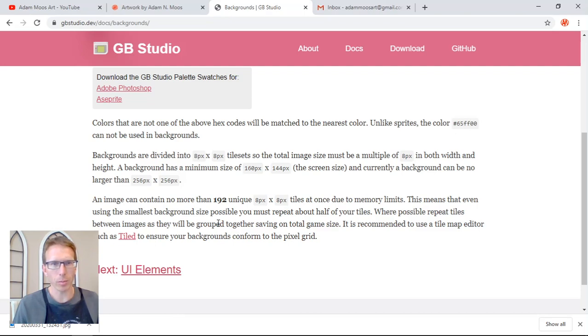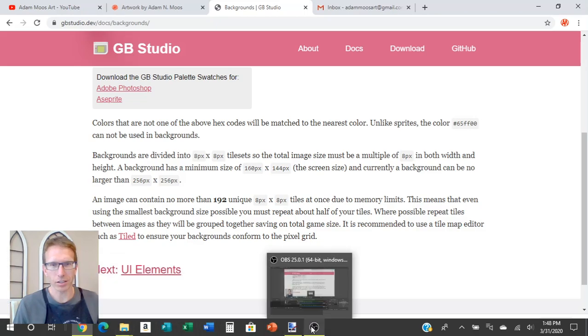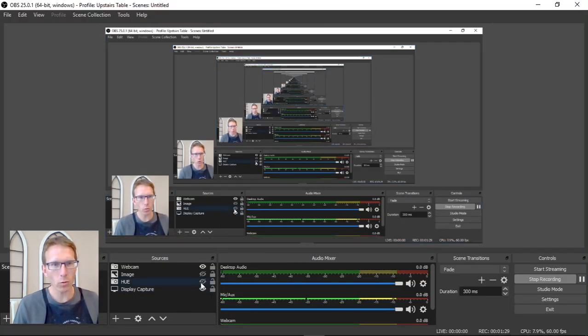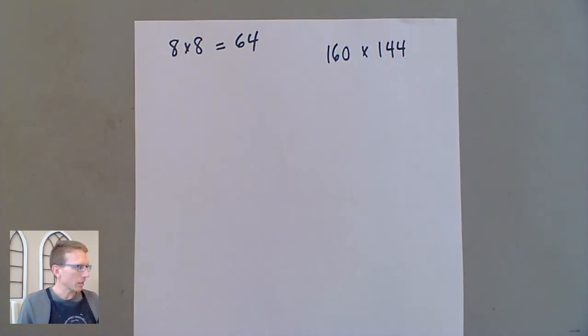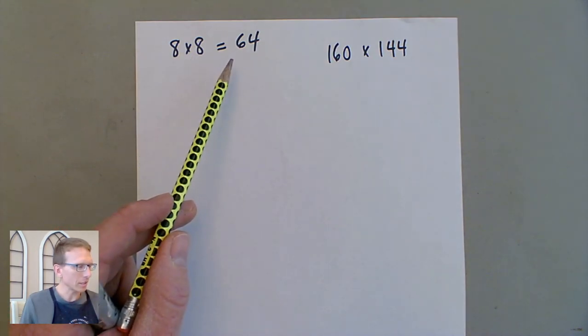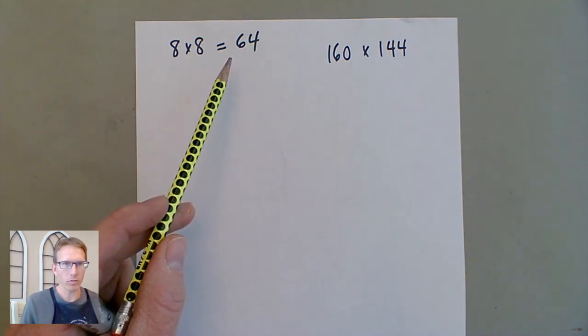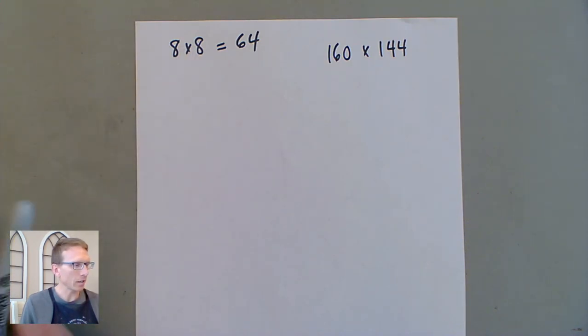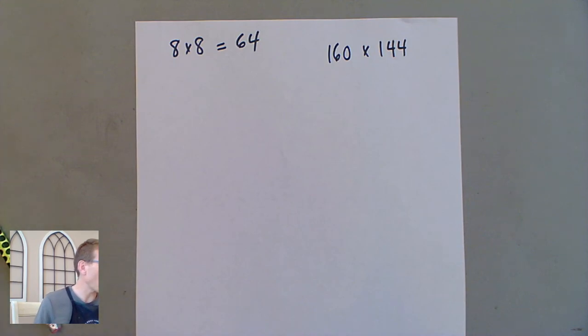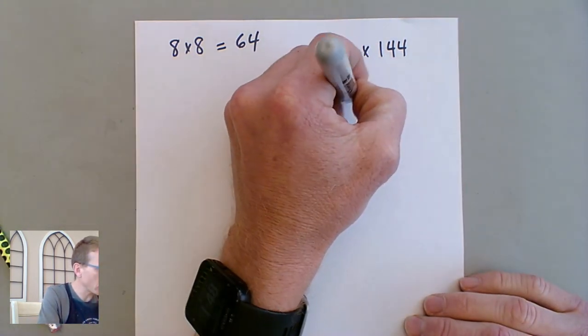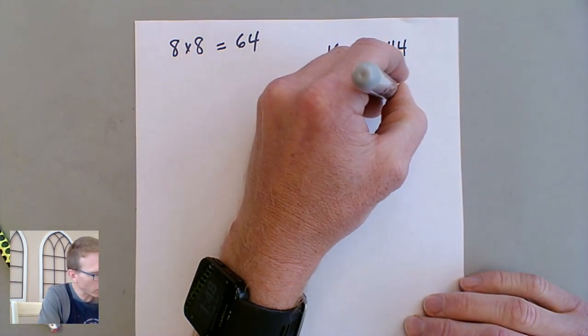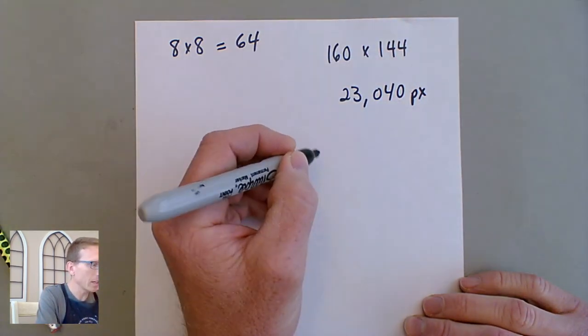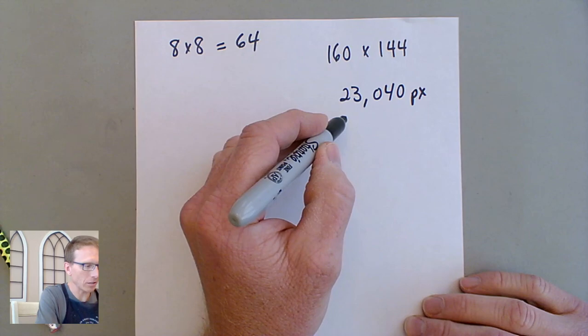And so we're going to do a little bit of math and figure that out here for just a moment. So what we have figured out is that eight times eight, that eight by eight pixels, is 64 pixels. So every tile is 64 pixels. And then 160 by 144, that's the size of the screen, the minimum size. So if you do that math, then you've got 23,040 pixels. That is the minimum size of the screen.